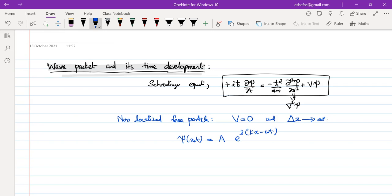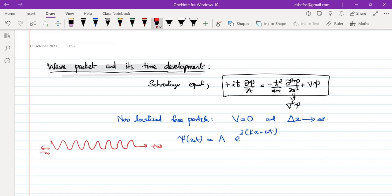This plane wave solution is the harmonic solution. The wave function can go from minus infinity to plus infinity. The probability density |ψ(x,t)|² = |A|², which is simply a constant. The probability density is the same throughout space — it is equally likely to find the particle anywhere between minus infinity and plus infinity. That is what is meant by infinite uncertainty in position.